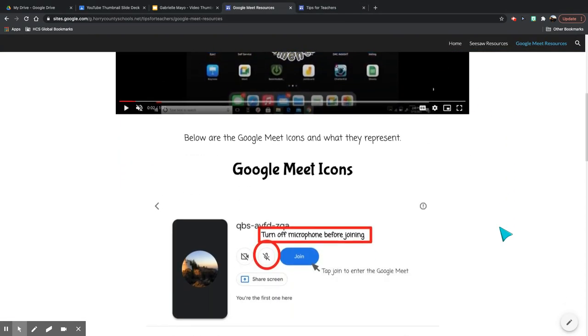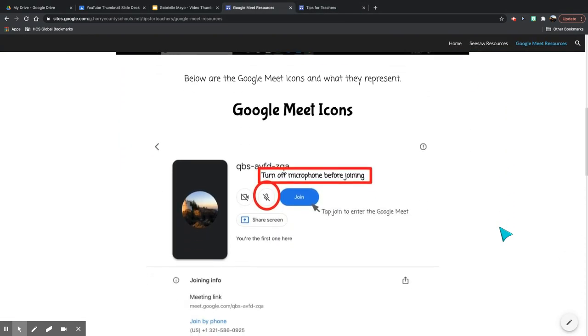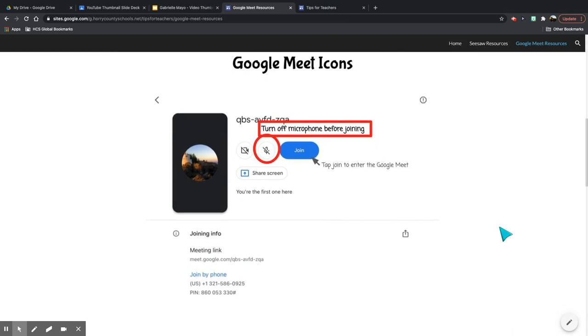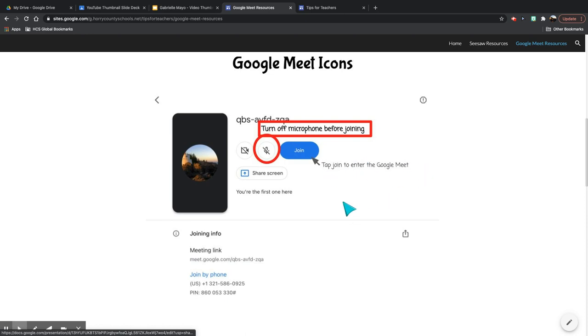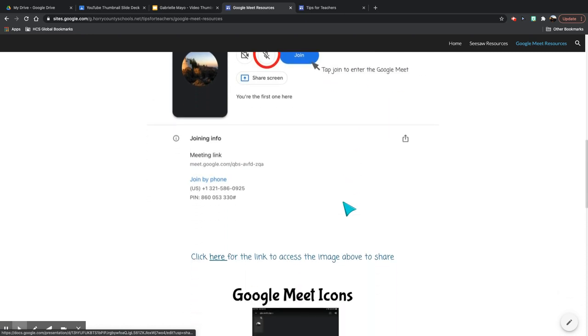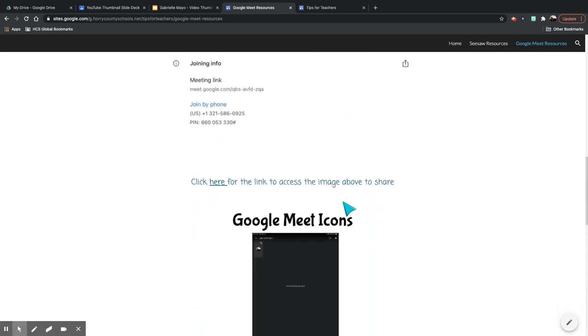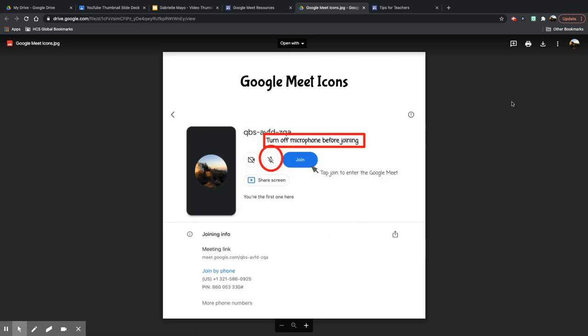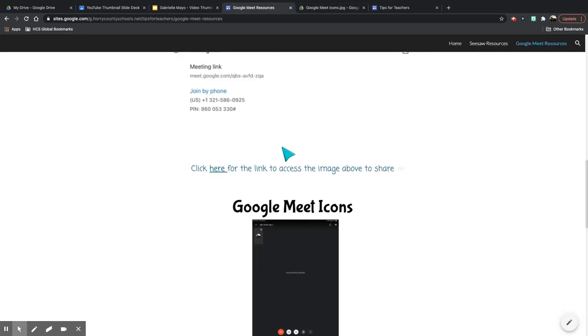If we come down, I've gone ahead and made graphics showing all of the icons in Google Meet and giving a short explanation of what they are. Again, if families are unsure what these mean, you can click the link. It brings this image up to then download and send to families.